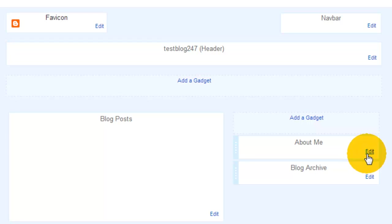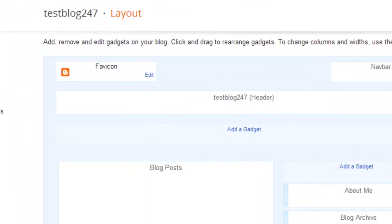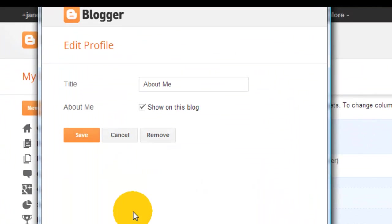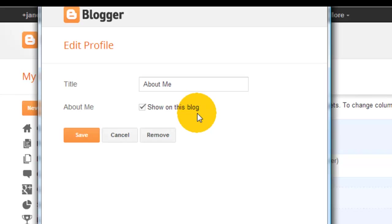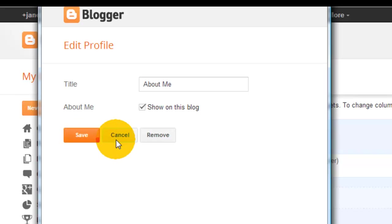If I show you now and click edit on about me, all you'll see is the title about me, a statement asking you if you want to show it on your blog, and information where it asks you if you want to save this, cancel it, or remove it.